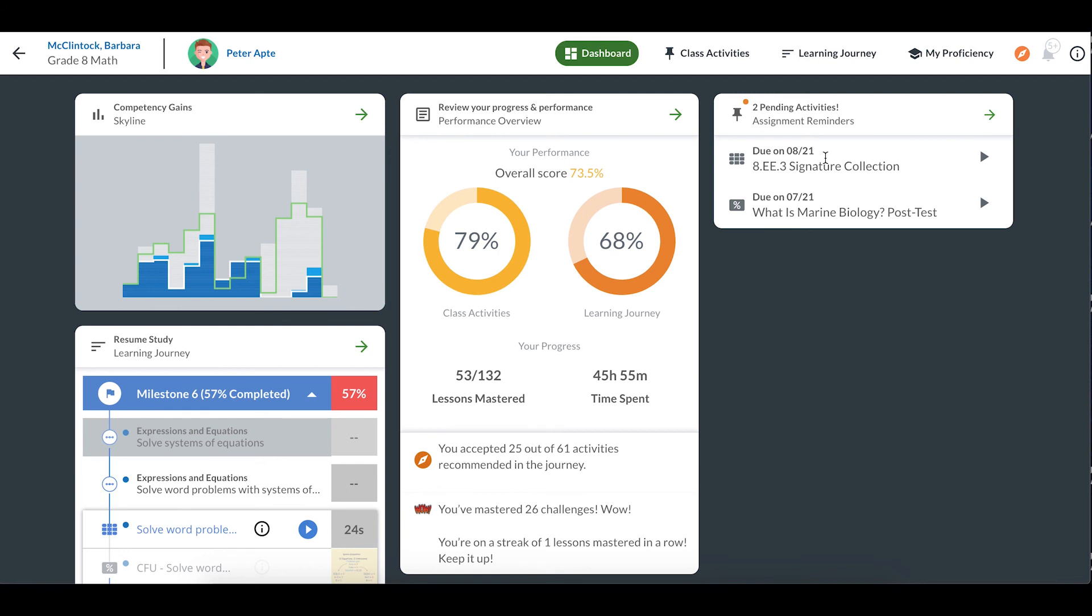Clicking on the activity name will bring me to it, so I can start working on it right away. To view my class activities page of all the extra items my teacher has posted, I can click on the header here that says assignment reminders.